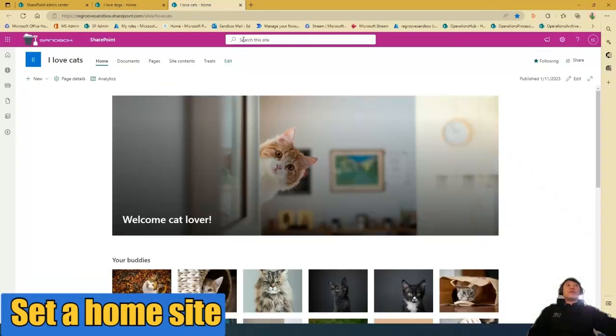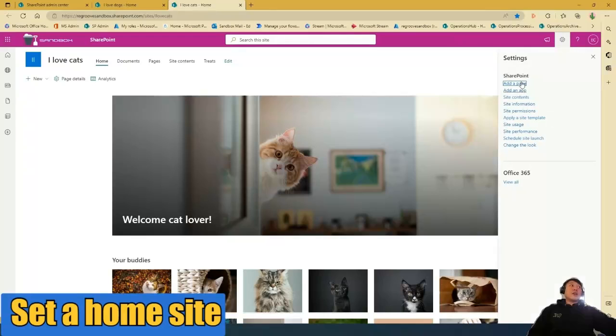And for ordinary sites, you'll see search this site and you won't have global navigation settings here.